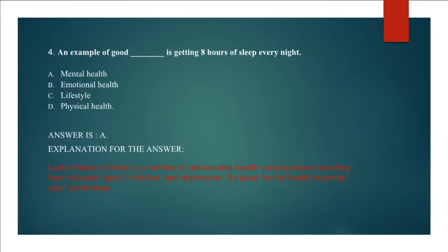Explanation for the answer: Lack of sleep is linked to a number of unfavorable health consequences including heart disease, type 2 diabetes, and depression. So good mental health depends upon good sleep.